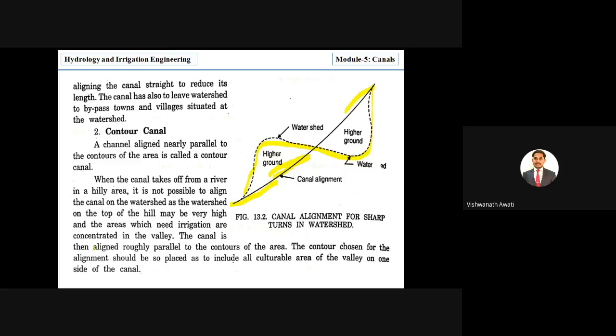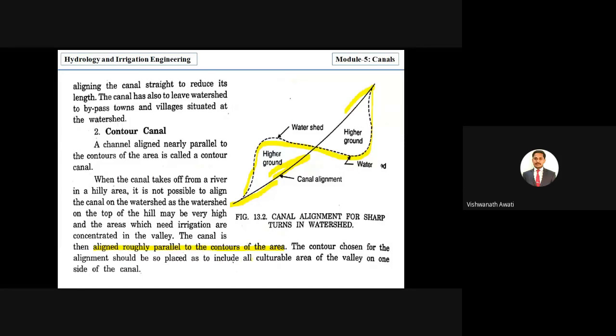The canal is aligned roughly parallel to the contours of the area. The contour chosen for the alignment should be placed so as to include all the cultivable area of the valley.